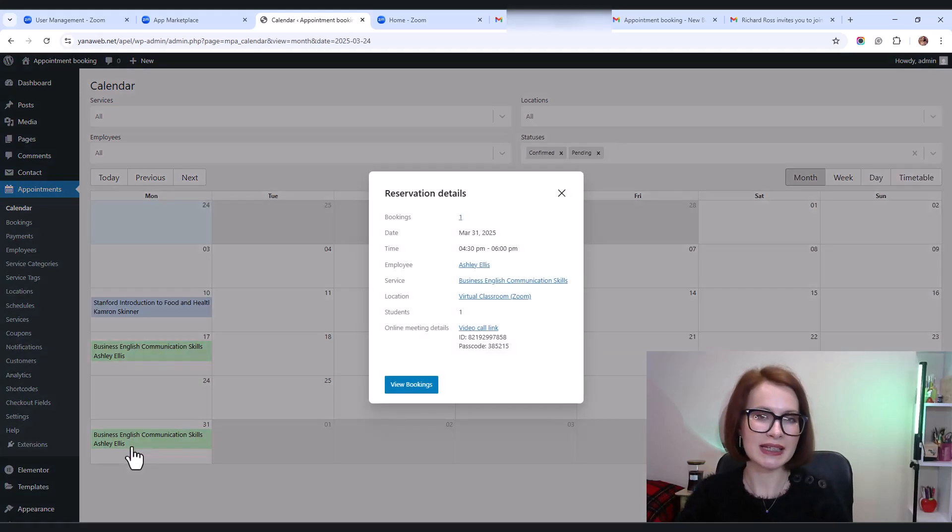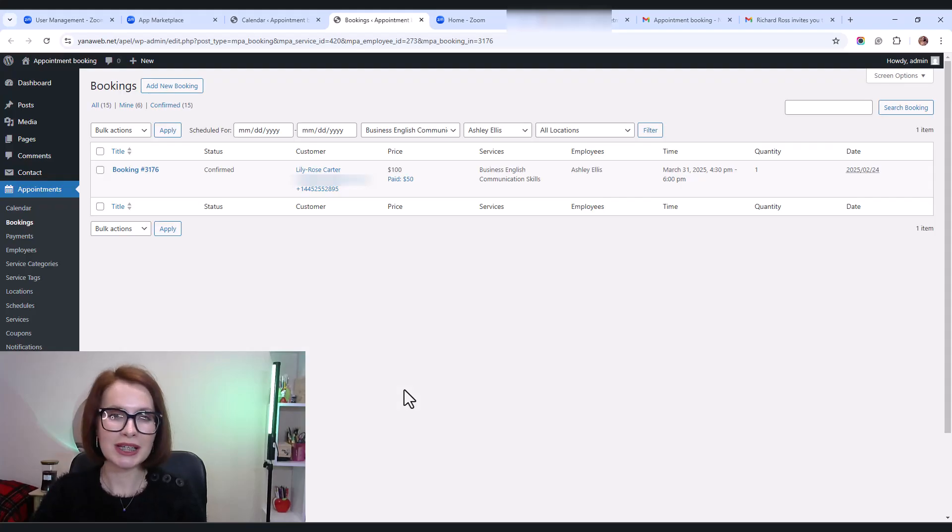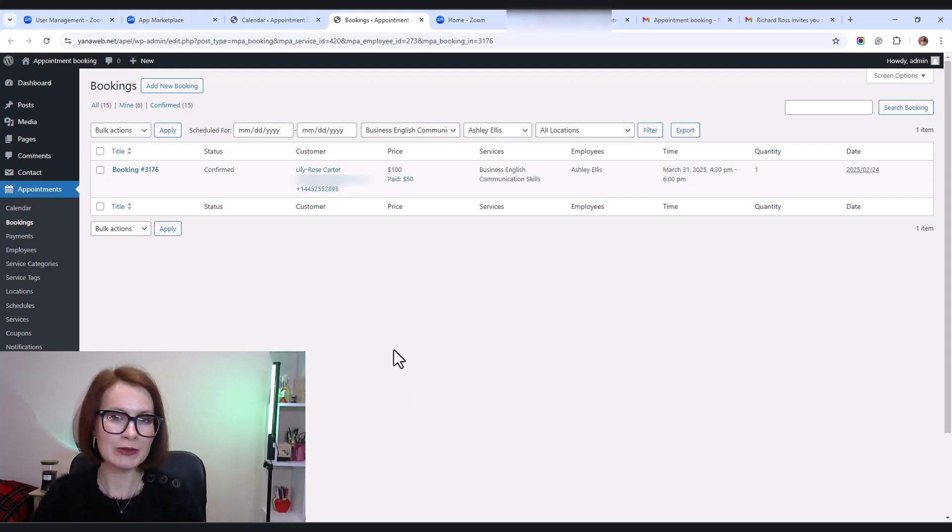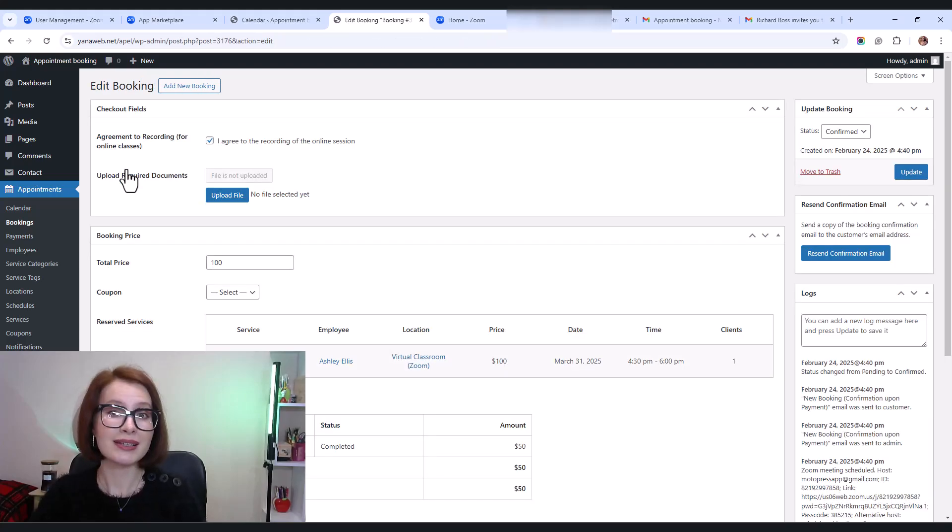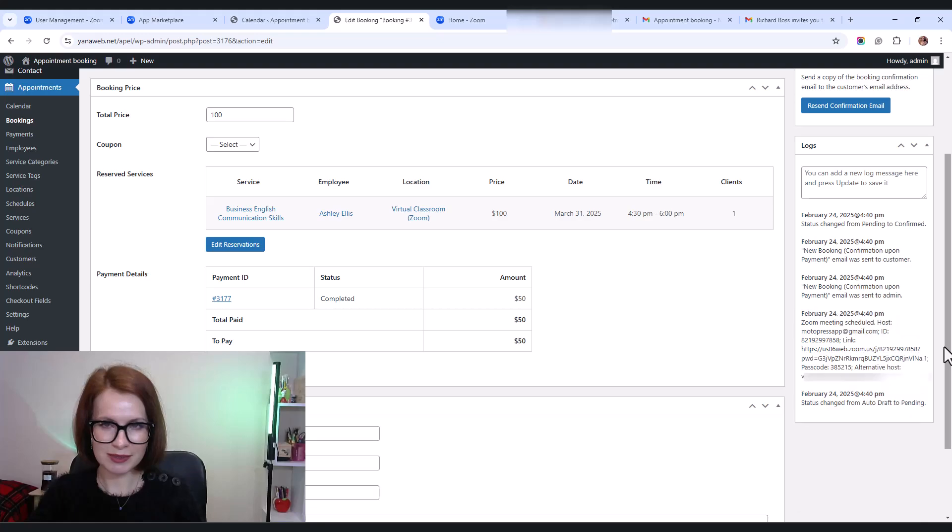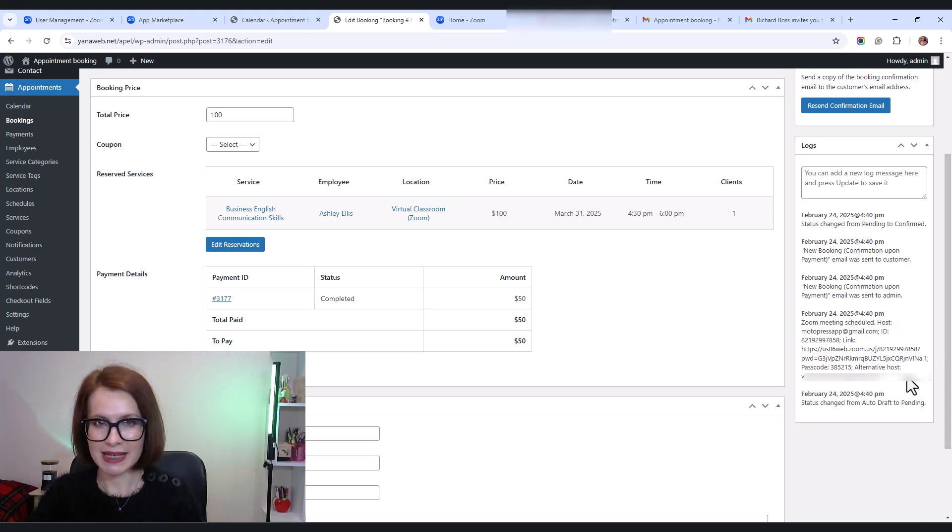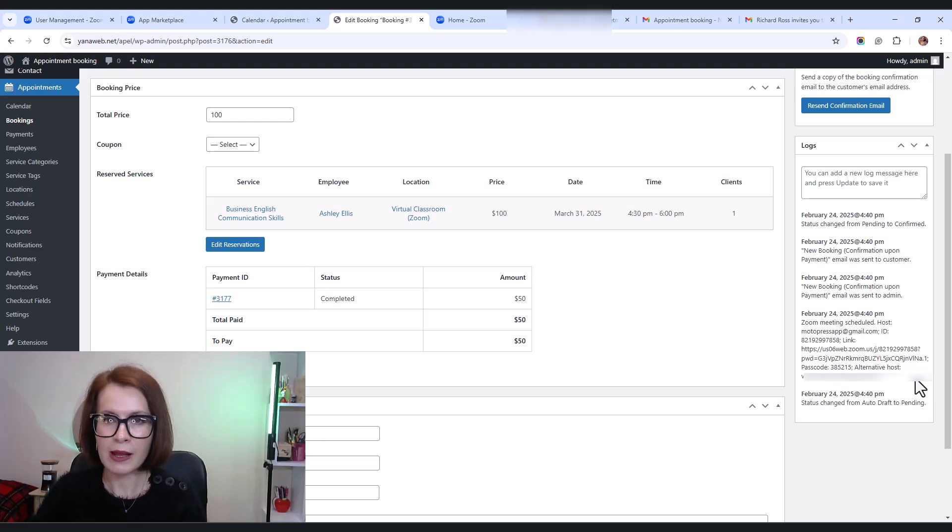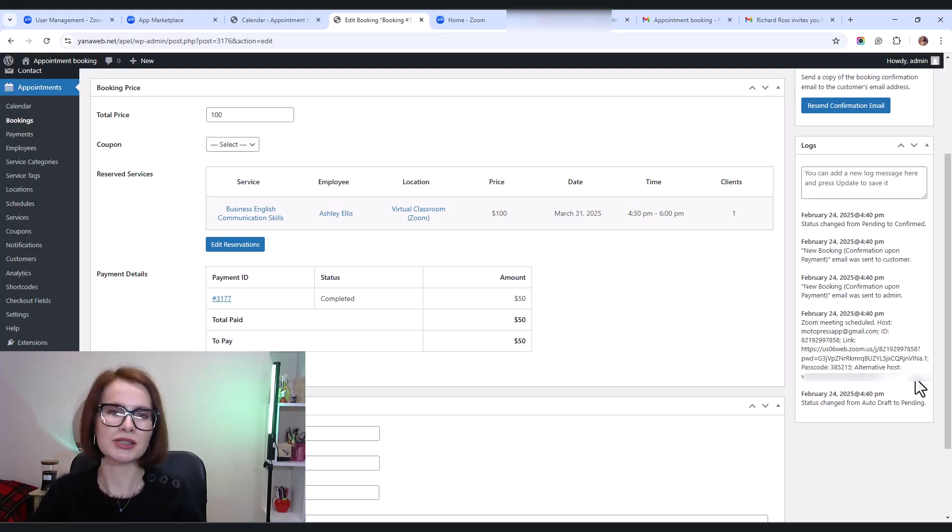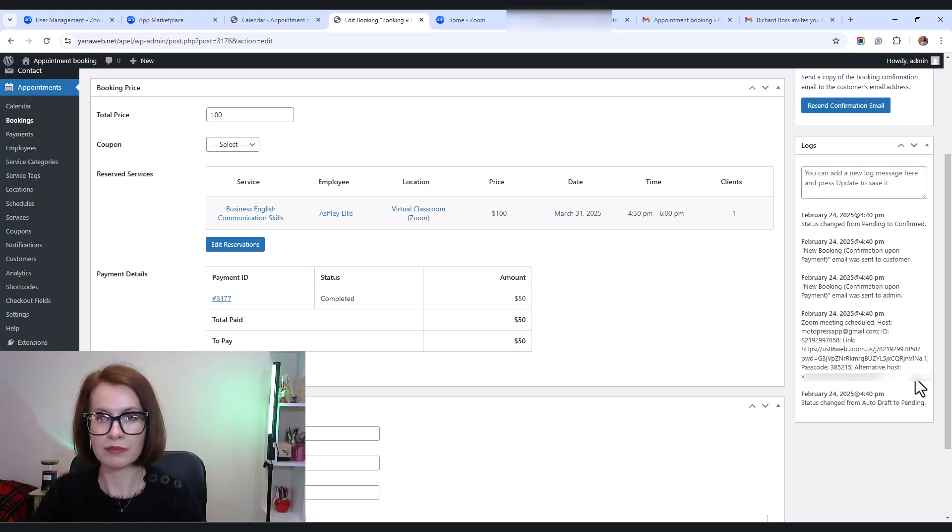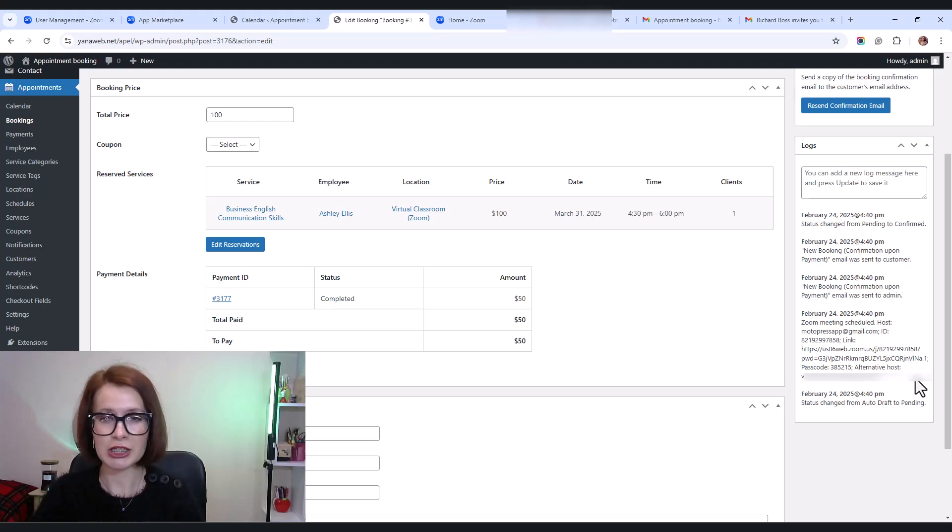Now let's hop back into the admin dashboard and find that booking in the calendar. As usual, all the key details are right there. But what if you want to track who the meeting host is? Simple. Just go to the logs meta box. In the booking details, this will show you who the meeting was created for. So you'll know if it was assigned to an alternative host, the meeting link, meeting ID, and passcode, any errors that may have occurred during meeting creation.